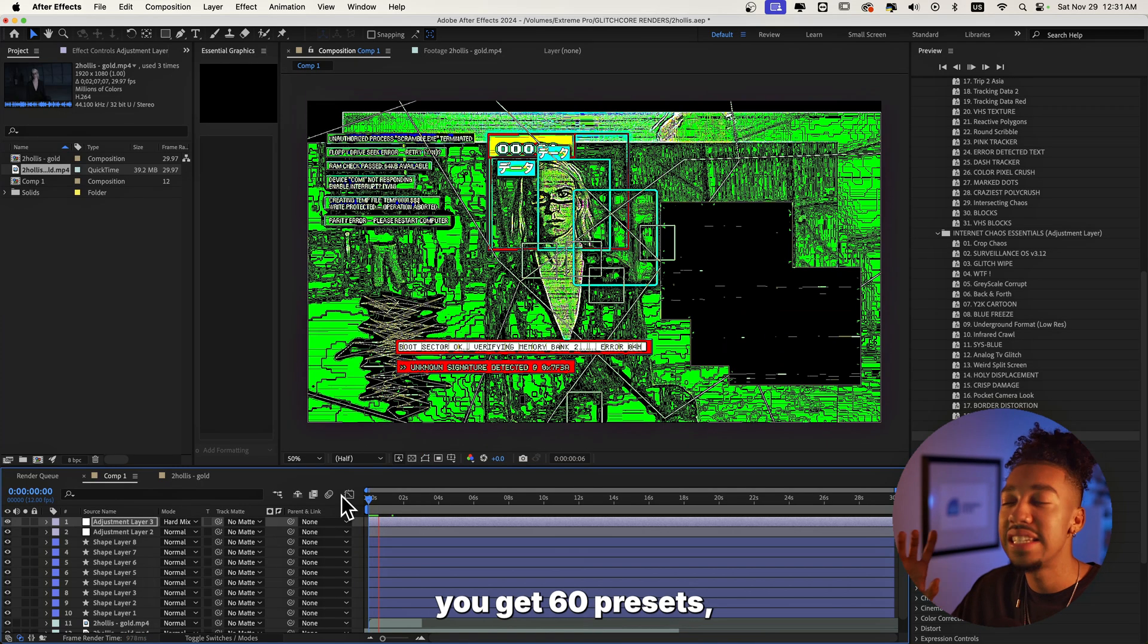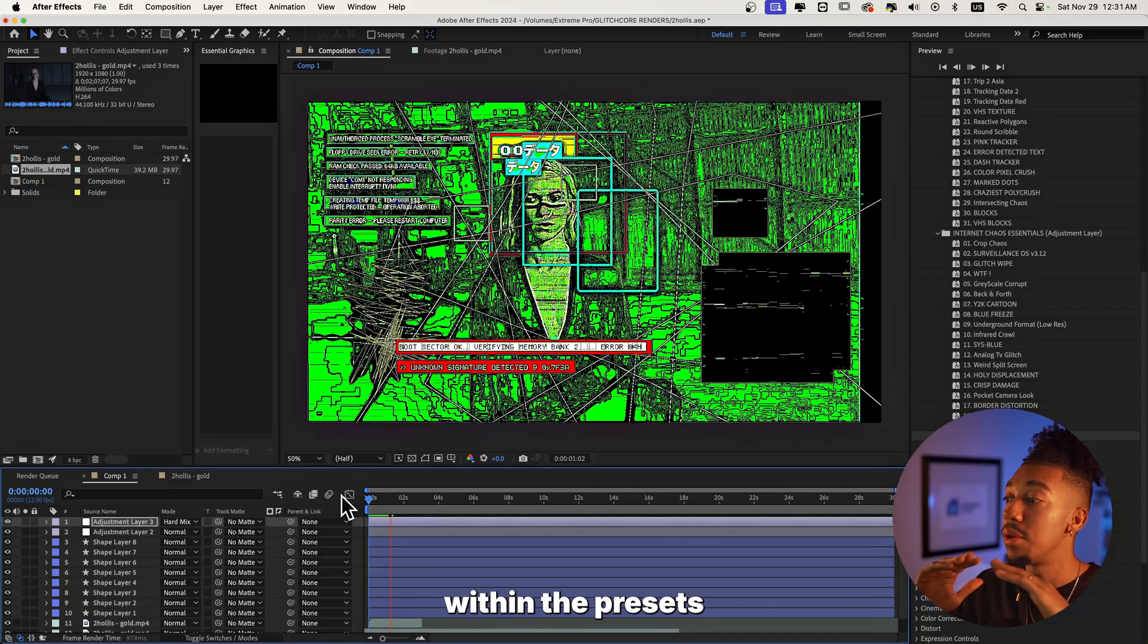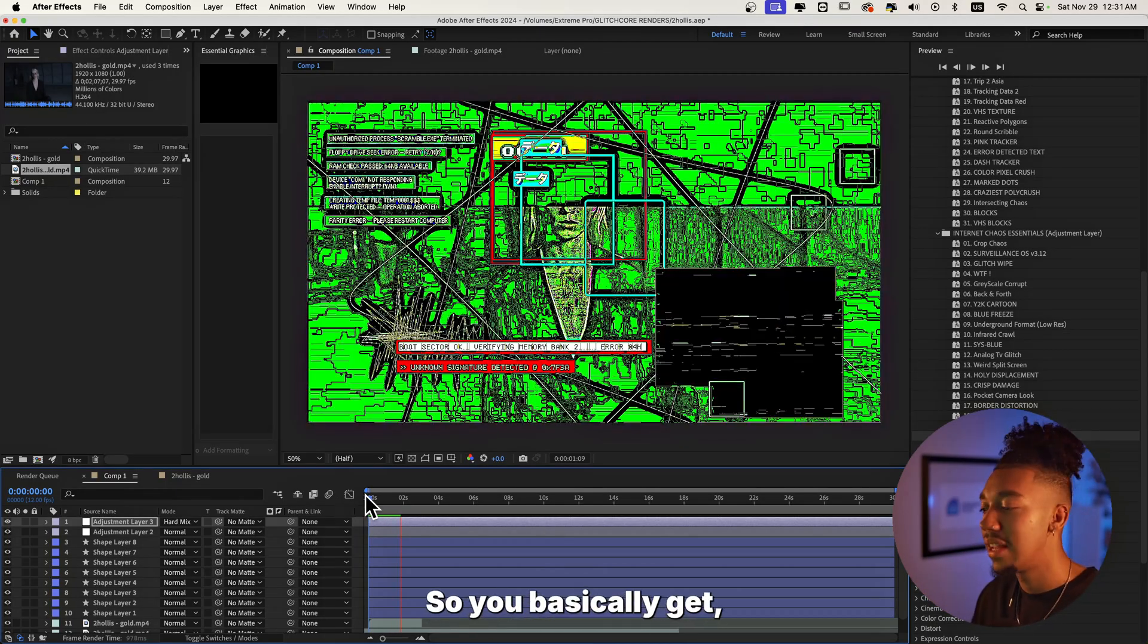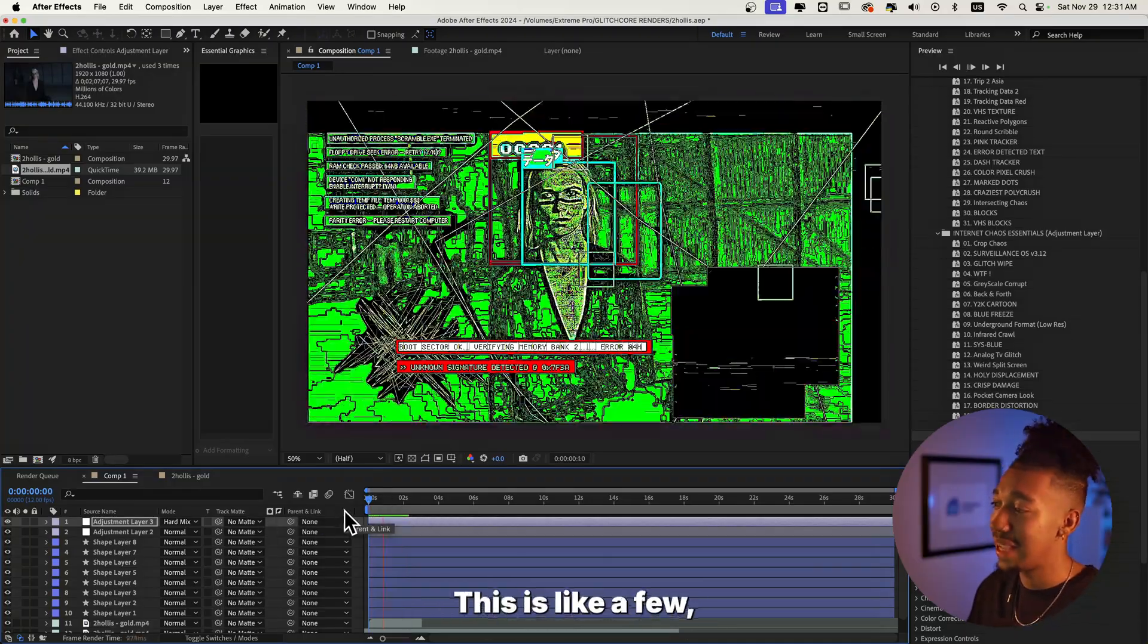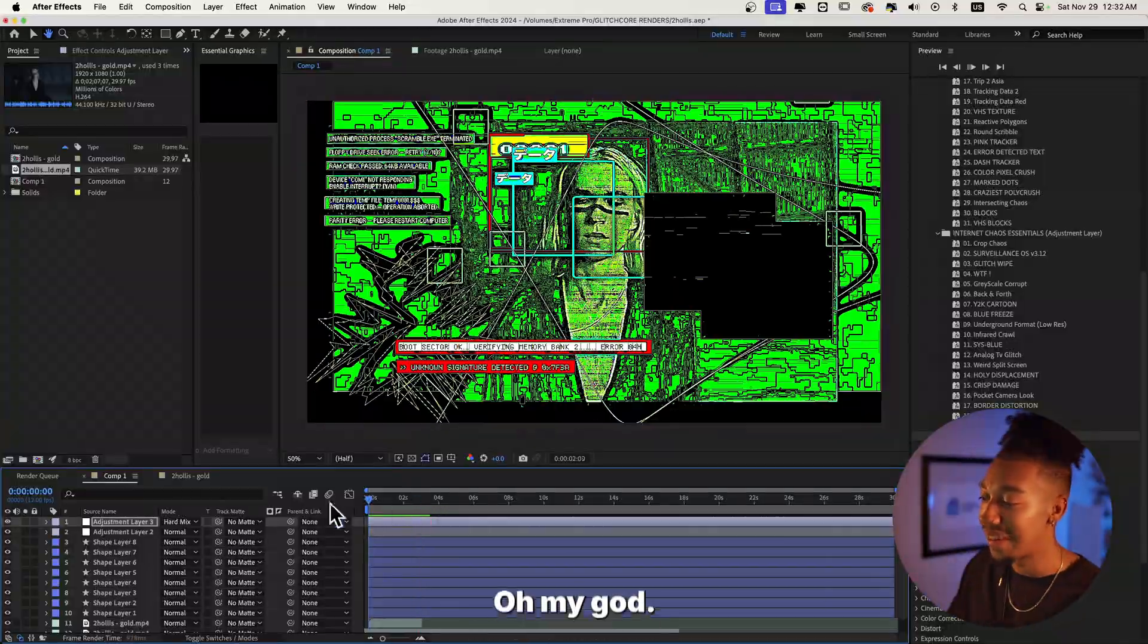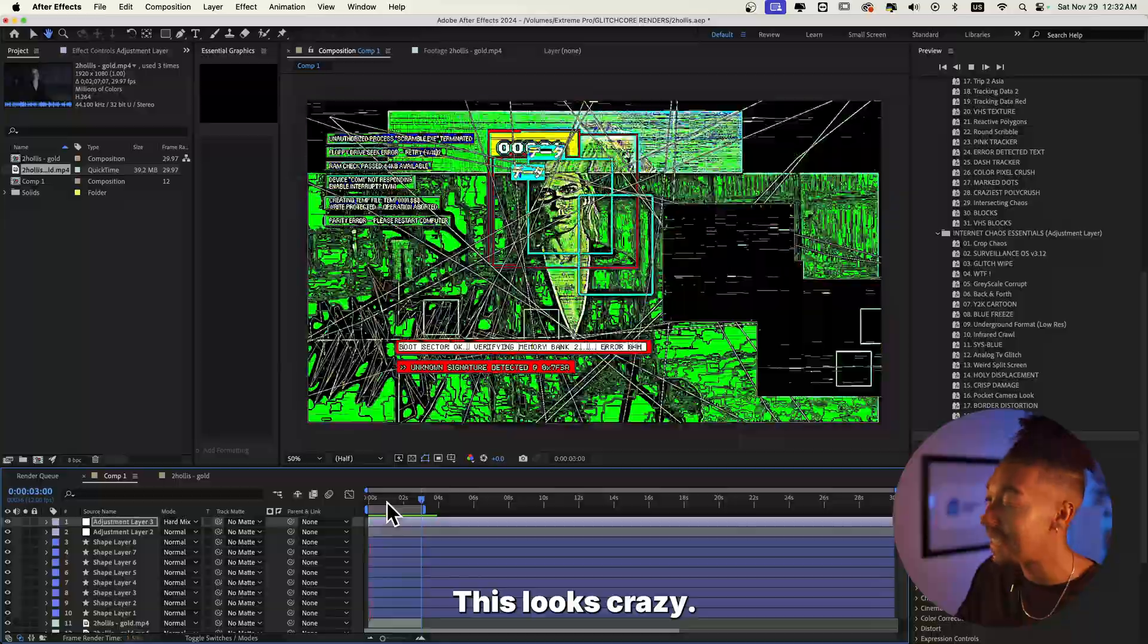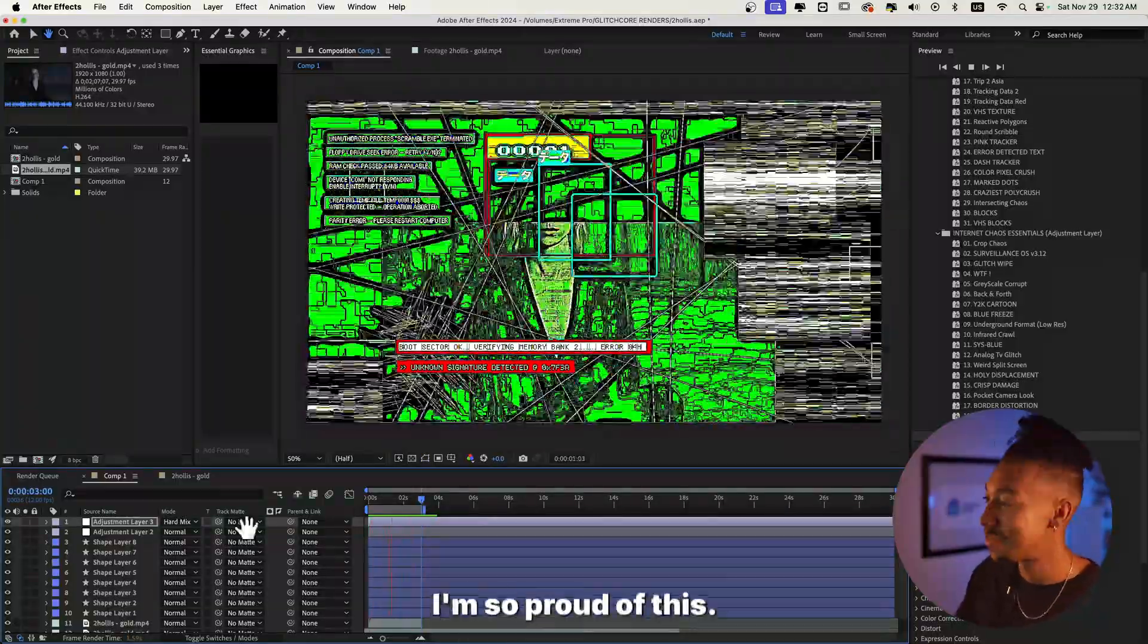Not only do you get 60 presets but the amount of variations that you can have within the presets by changing the blending modes is endless. So you basically get I don't know how many presets, like probably a few hundred. Look at this. Oh my god, oh my god. Like this has to be your final look. This looks crazy, yo. This has to be your final look. This is amazing. I'm so proud of this.